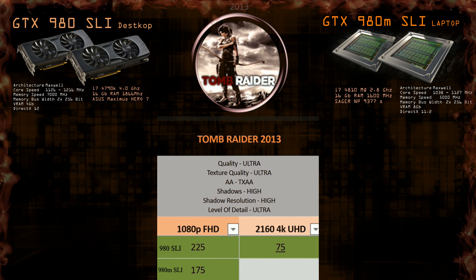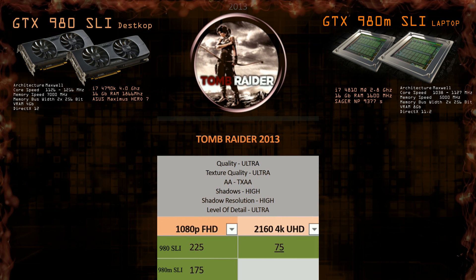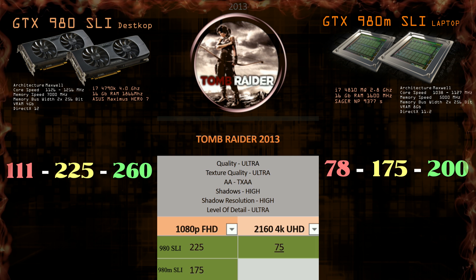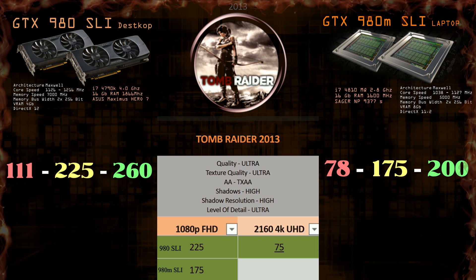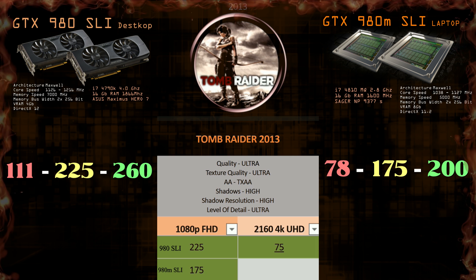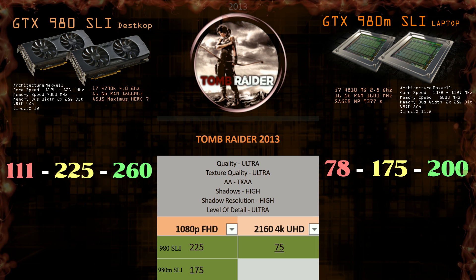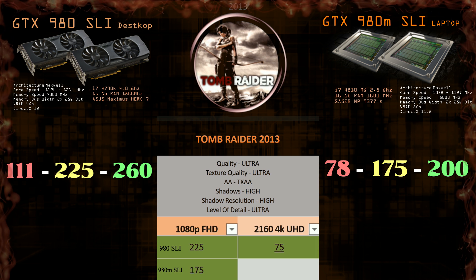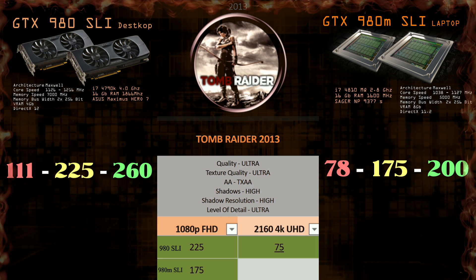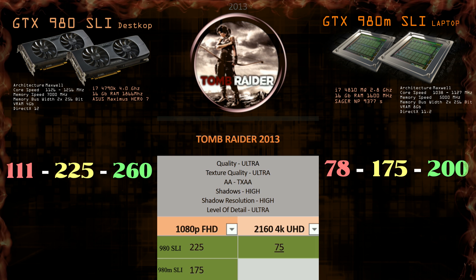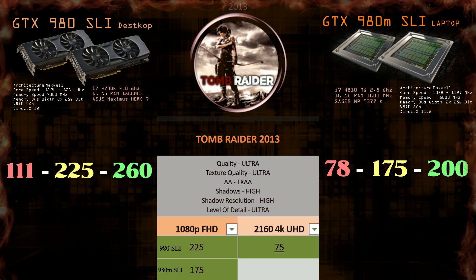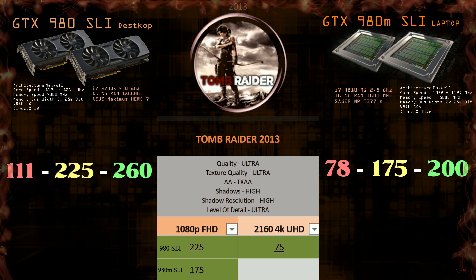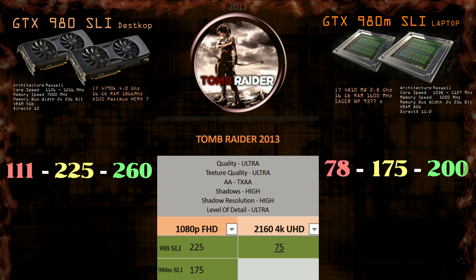The last game for today will be Tomb Raider from 2013. We have some serious frames — 225 compared to 175. Also 75 on 4K is fantastic, and that's the way it should be. In my opinion the GTX 980 SLI will push it at least to 50 on 4K, but right now I haven't seen those results and cannot confirm it yet.